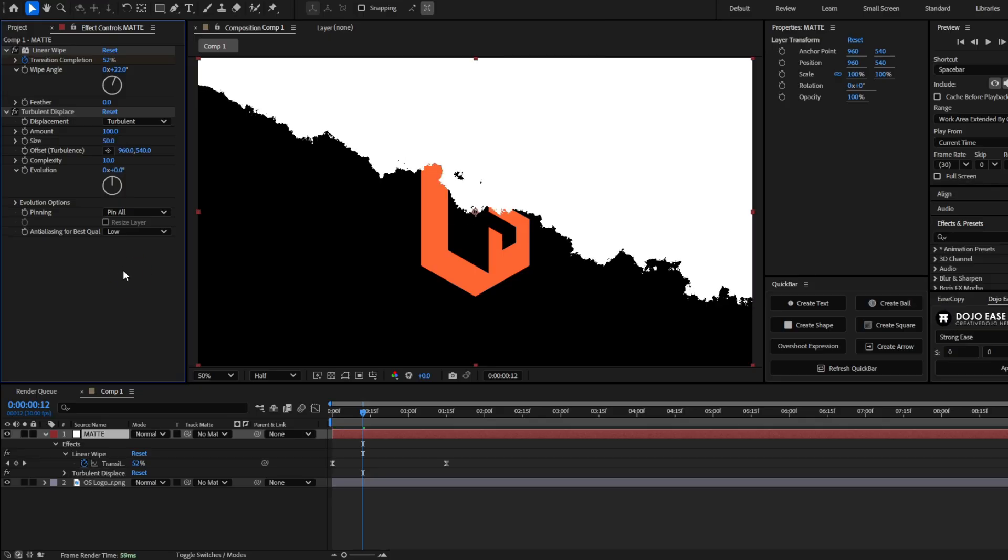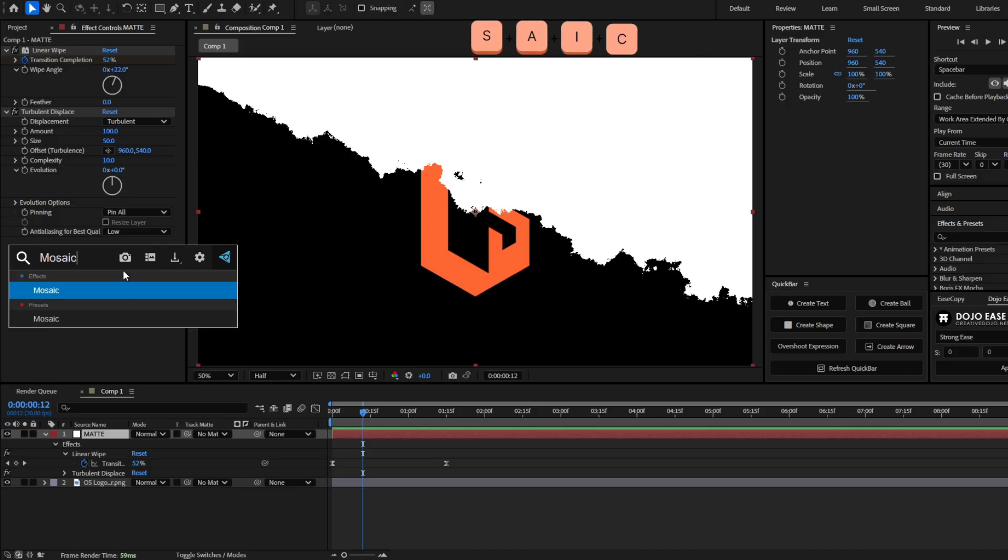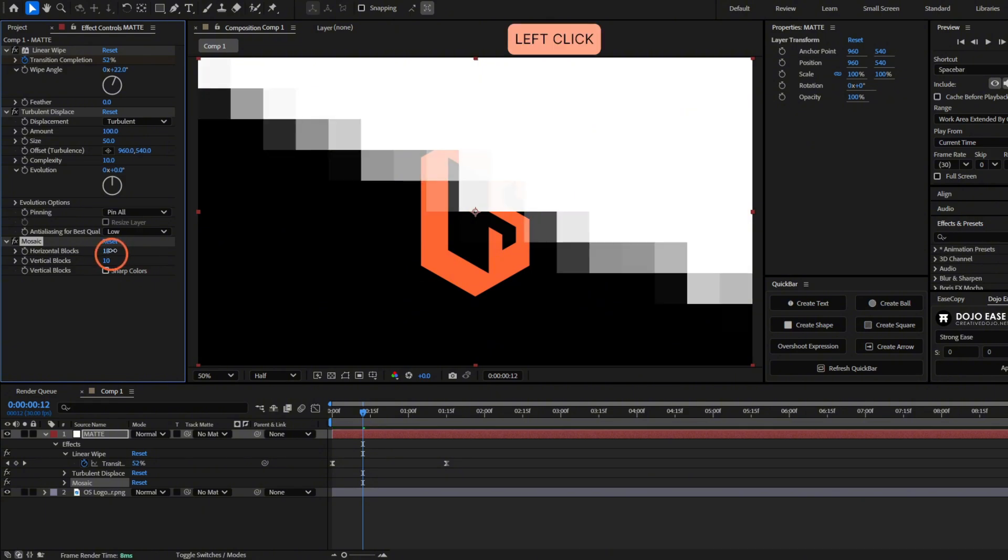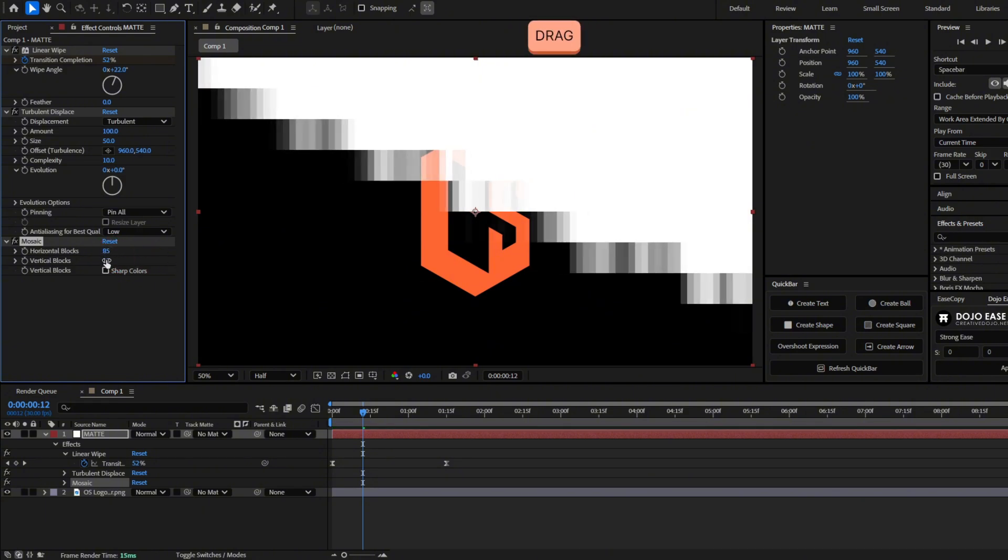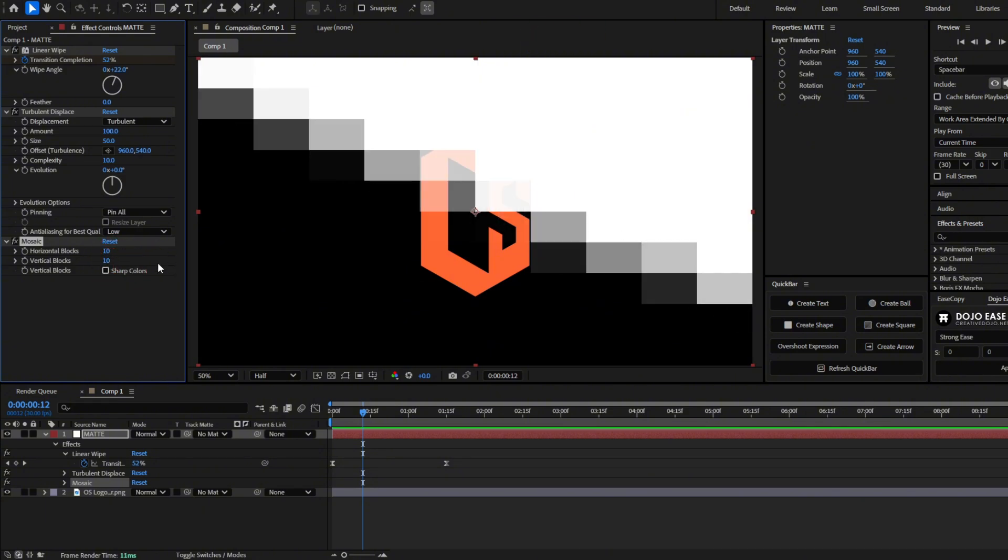Now to add that pixel effect, let's add the effect mosaic. There you have it. And now you can see it's like pixelated. And if we increase this, the pixels are like smaller. So we're going to set the horizontal blocks to 50.